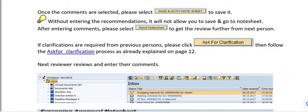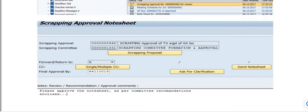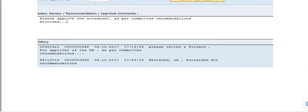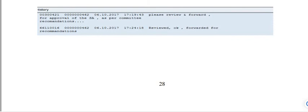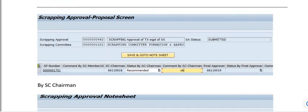Send the note sheet to get it reviewed further by the next person. If clarifications are required from previous persons, please click Ask for Clarification and follow the ask for clarification process as already explained. Please approve the note sheet as per the committee recommendation enclosed. All members' comments will be displayed here, recommended by the scrapping committee chairman.